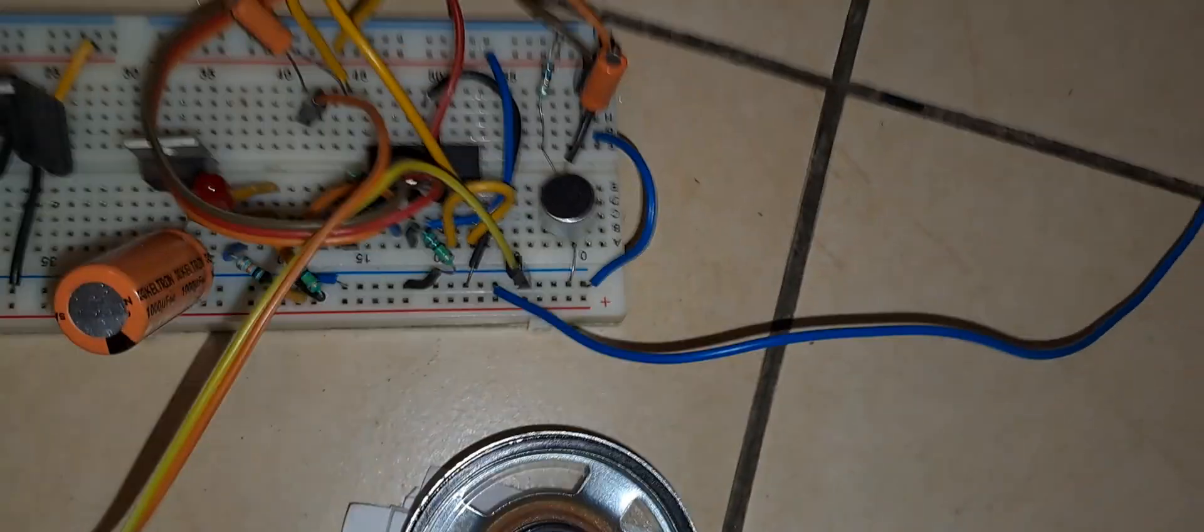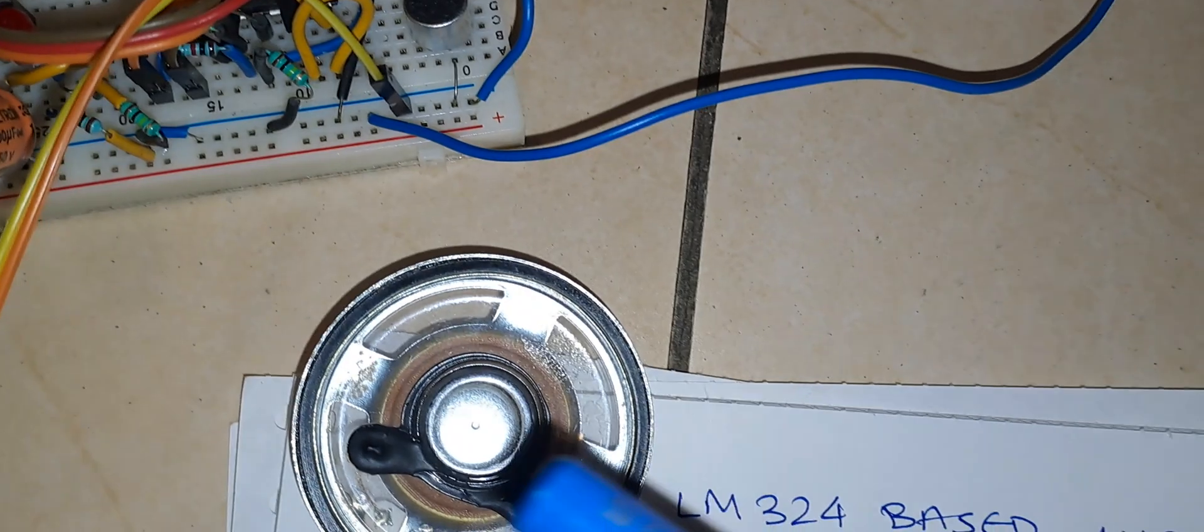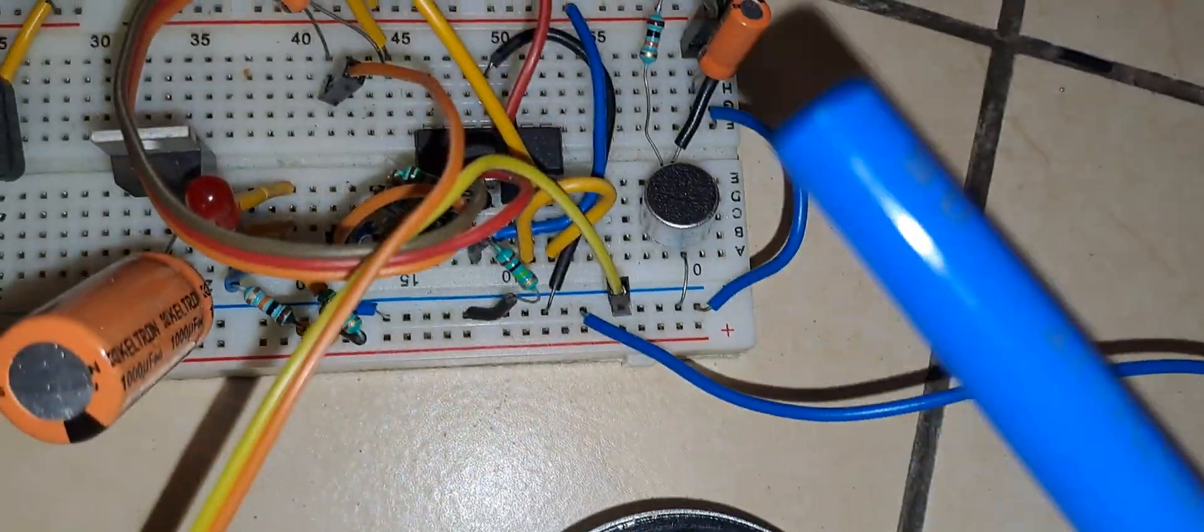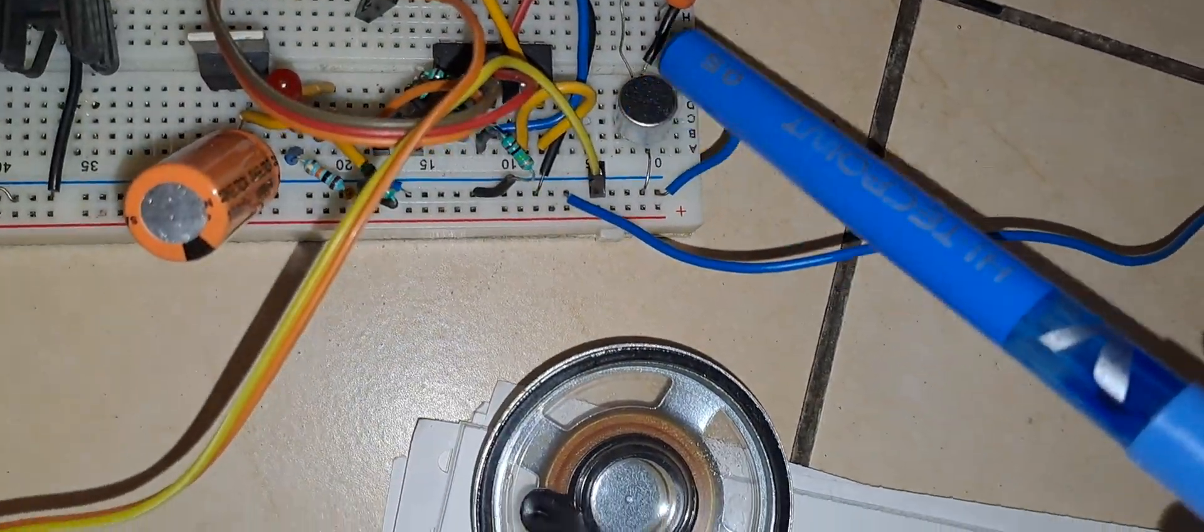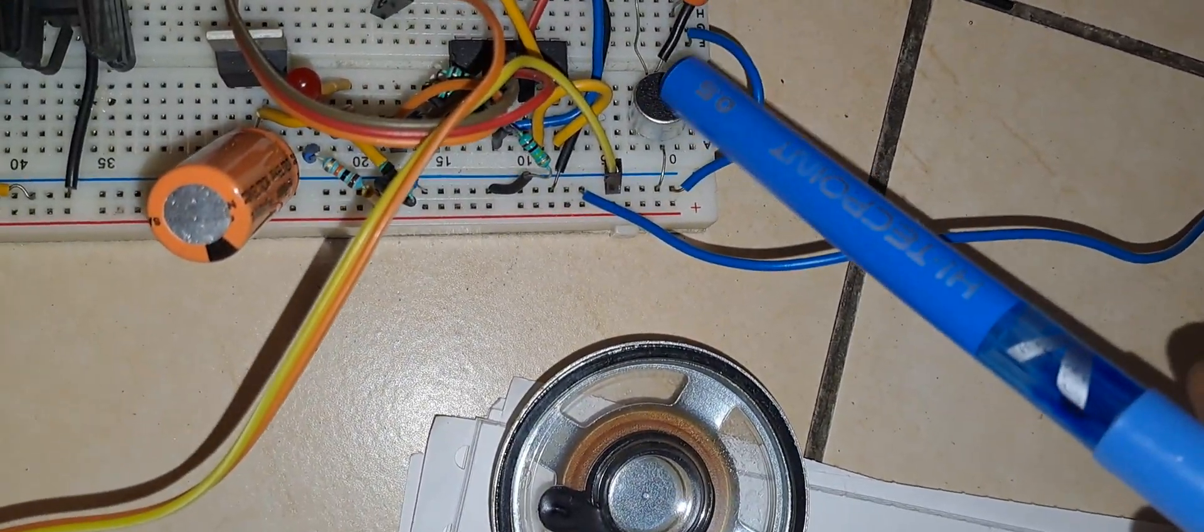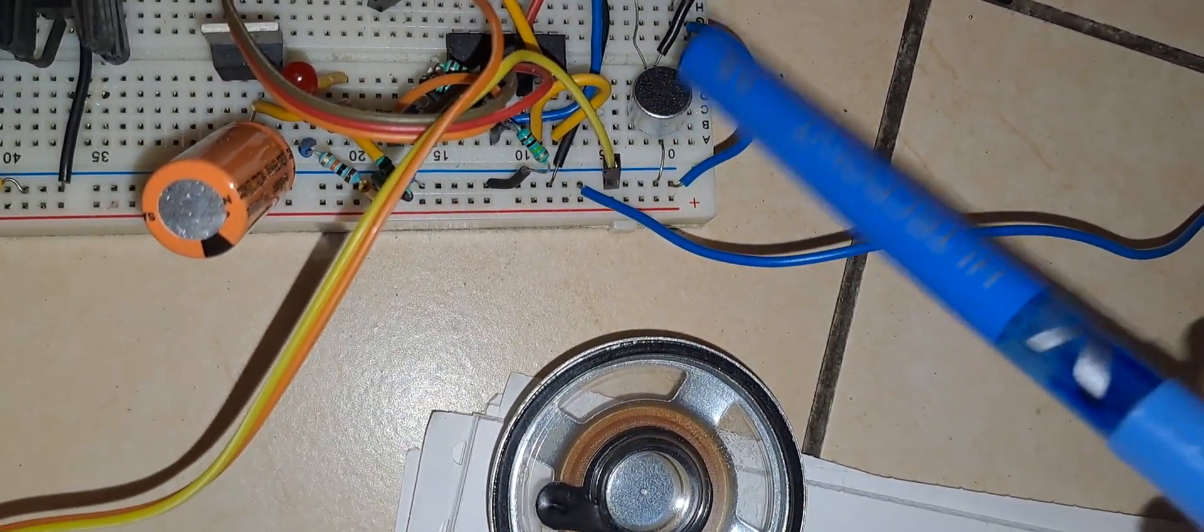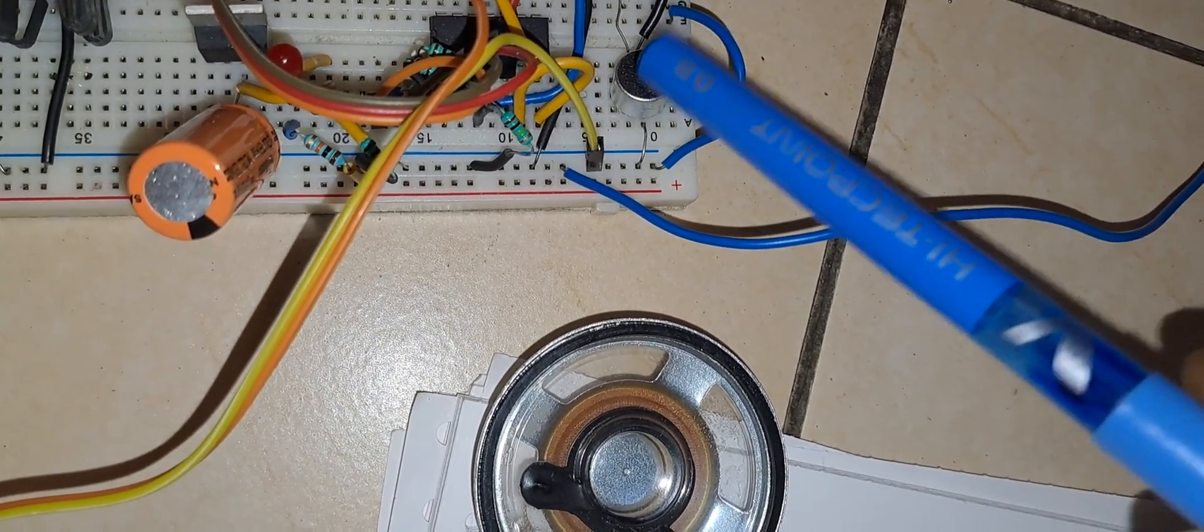Here is the speaker and here is the microphone. So when I am tapping, you can see the circuit response.